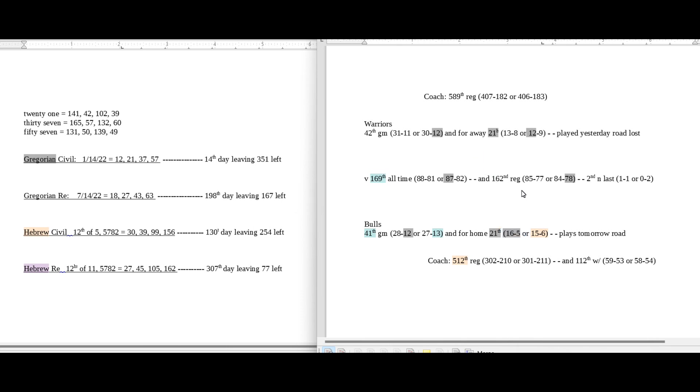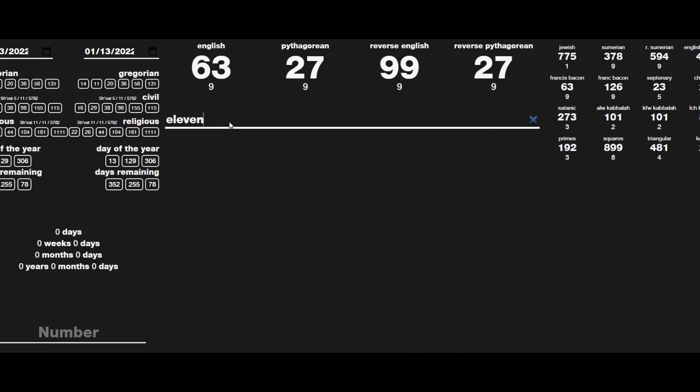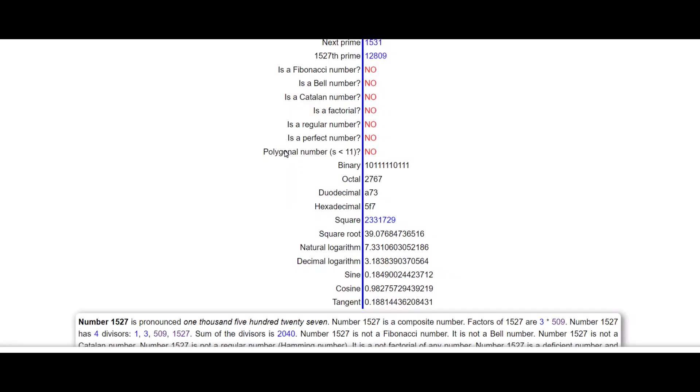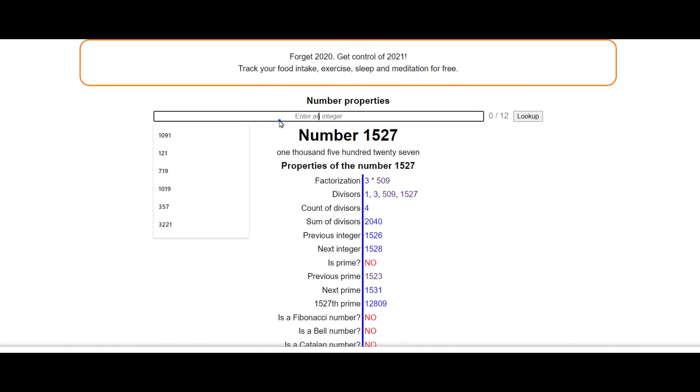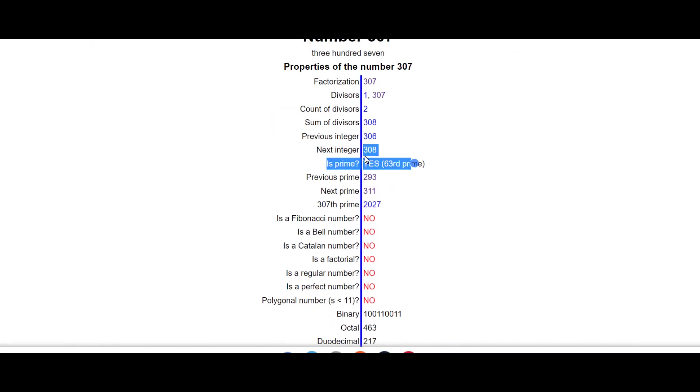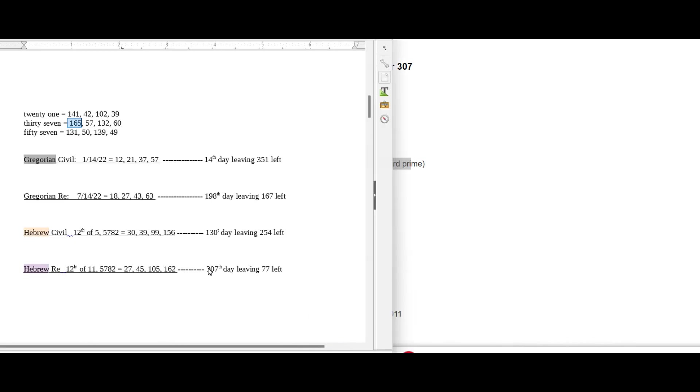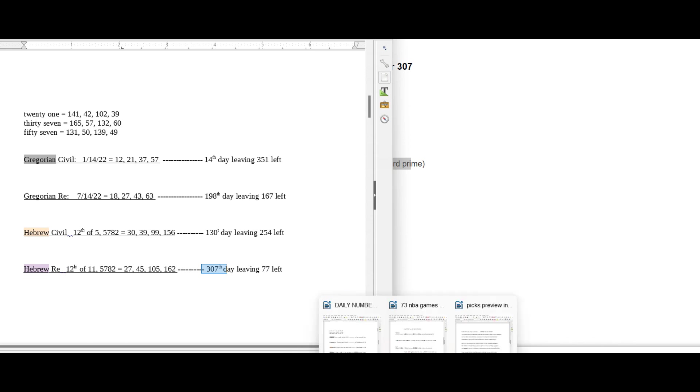This is the last head-to-head matchup between these two teams. The Warriors won the first game, so the Bulls could be looking for that revenge narrative to become one and one head-to-head against the Warriors, like 11. If that were to happen, 11 written out sums to 63. And mathematics want to tell us that the number 307 is the 63rd prime number. And I go all the way to say that to say this: today is the 307th day on the Hebrew religious calendar, the 63rd prime number.